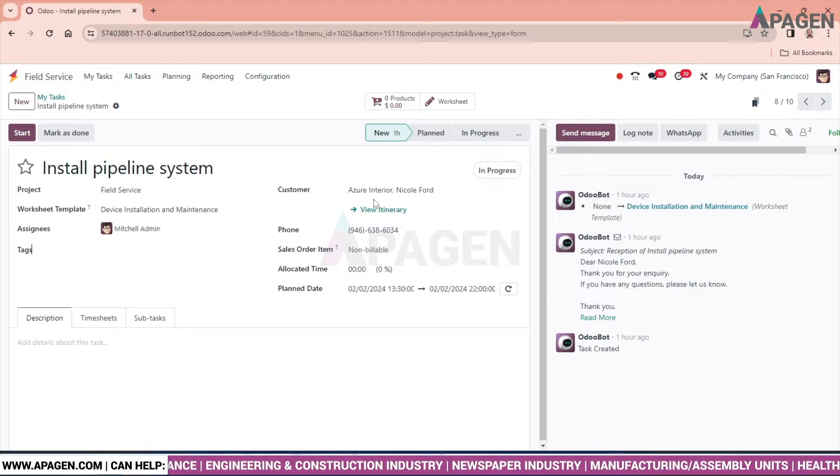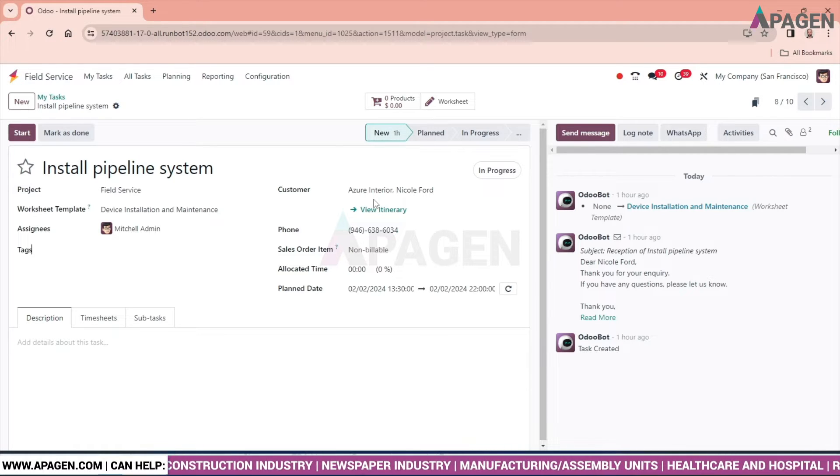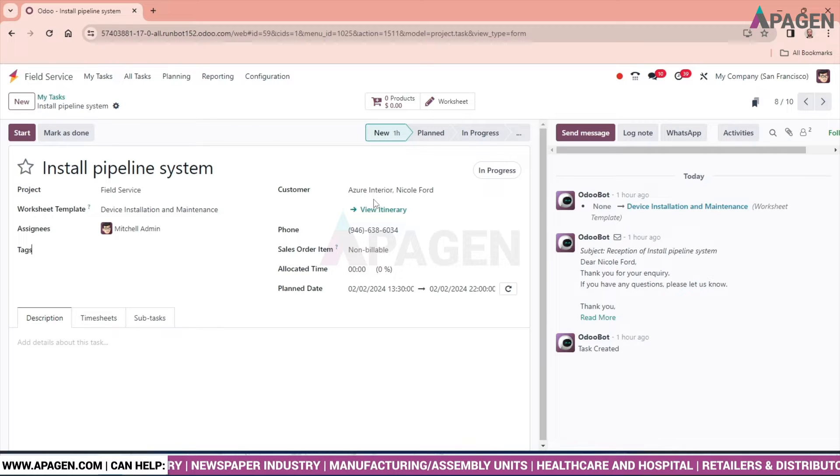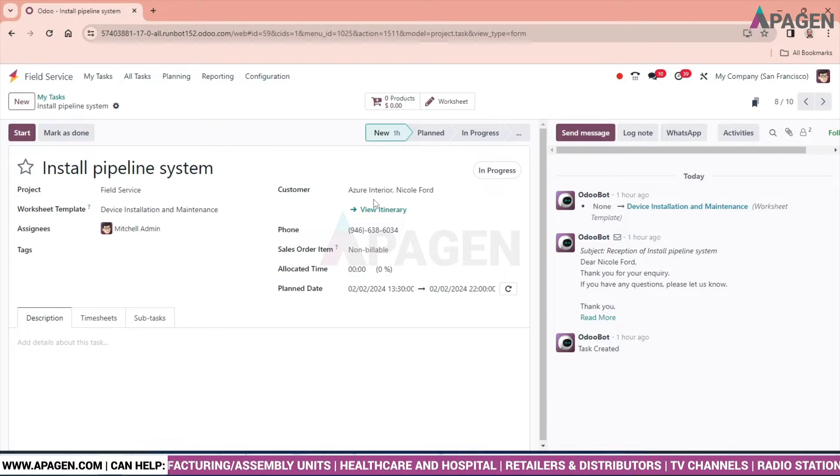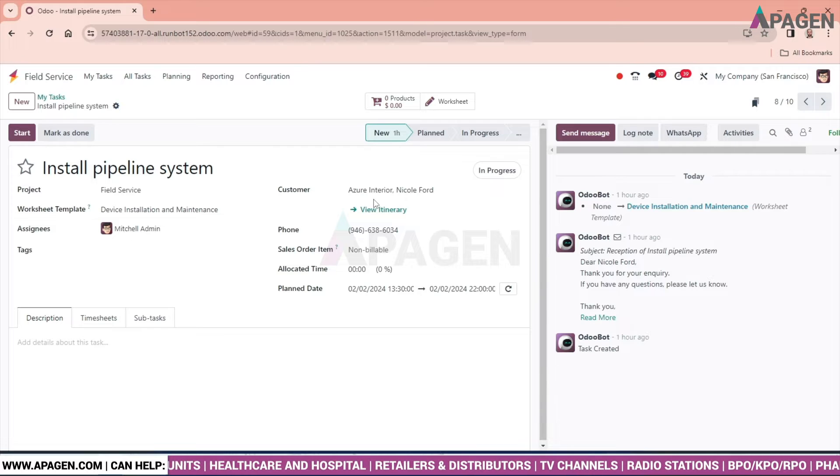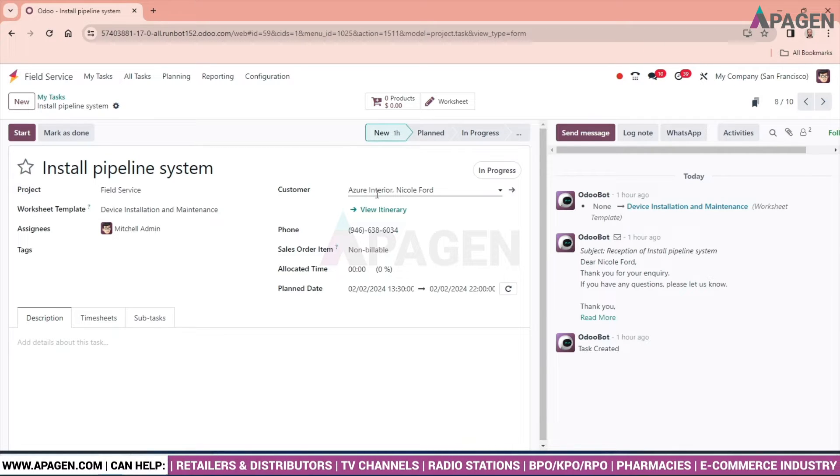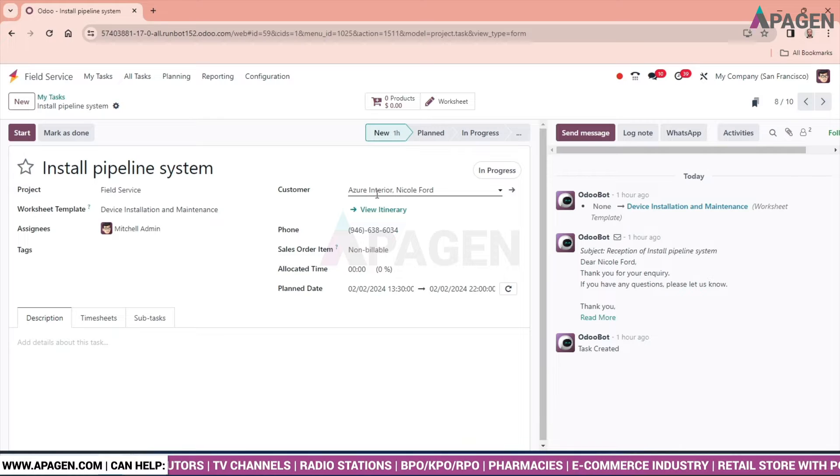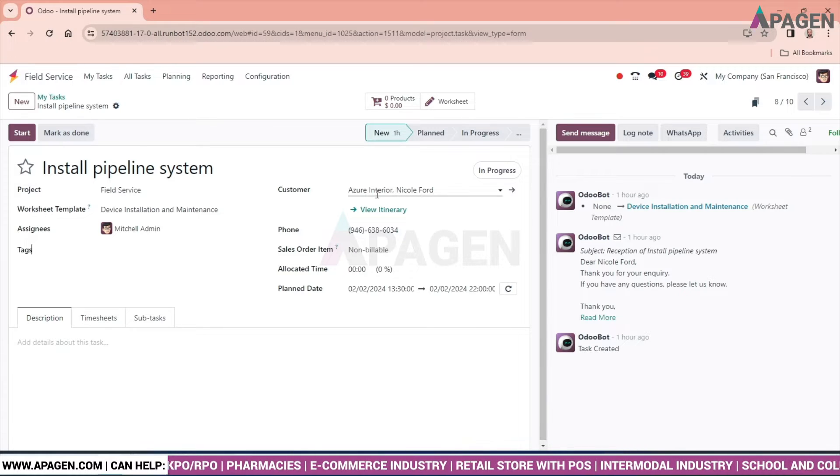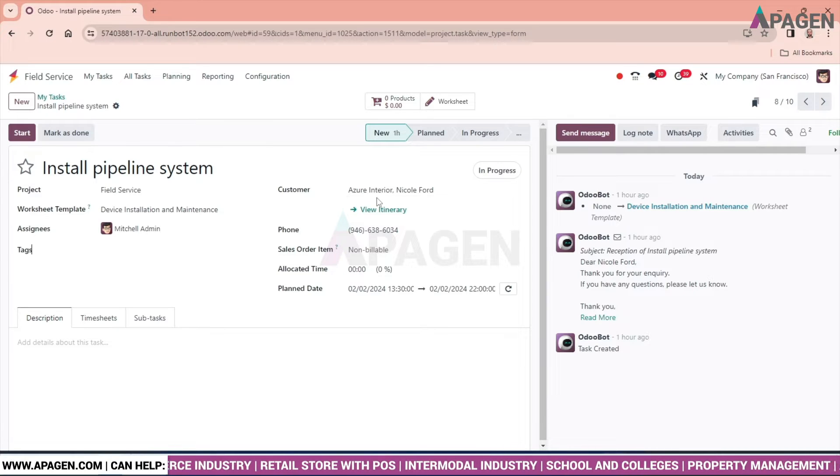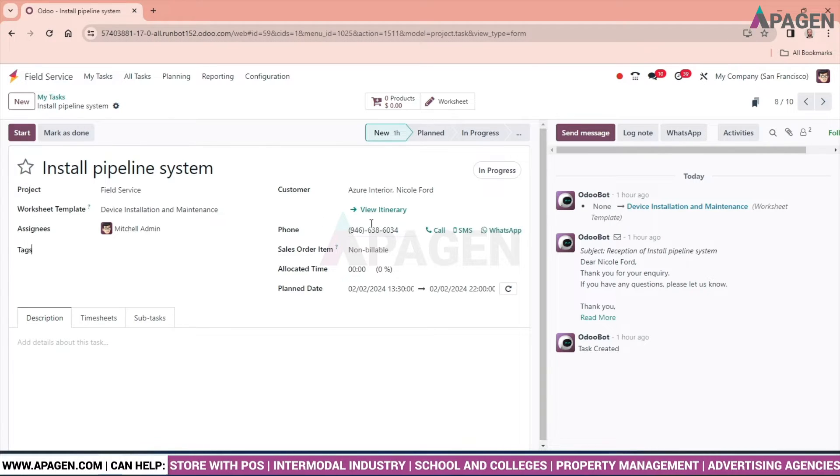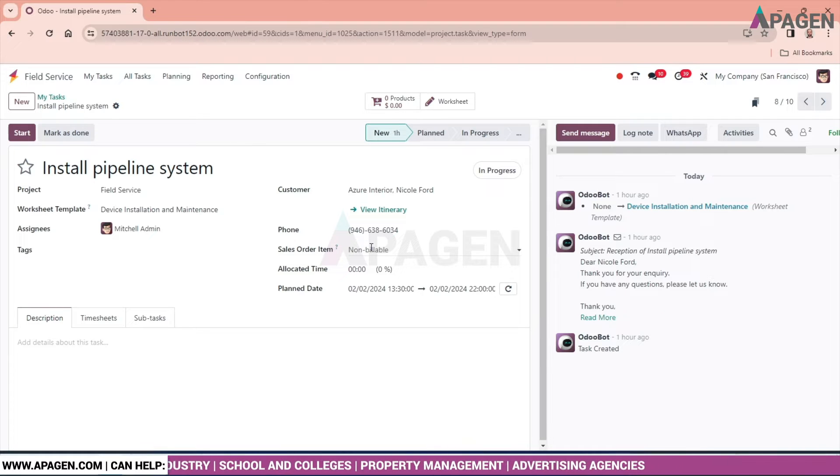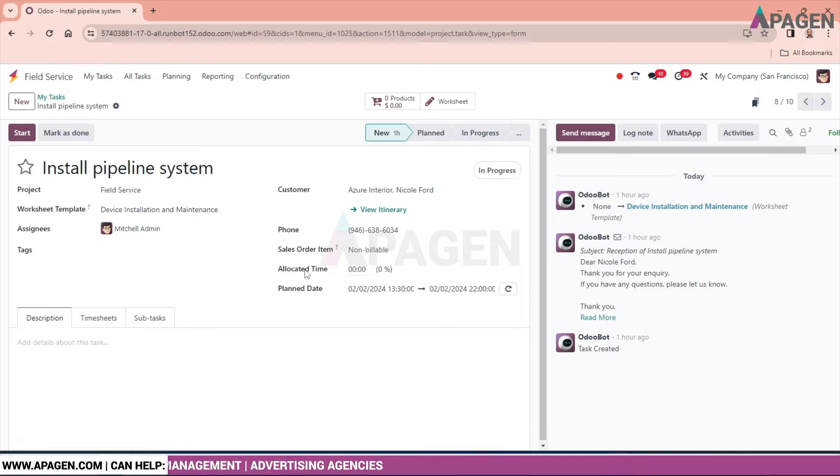As the customer we select over here, we can get the address by default where the installation team will go and do their work. We can record the time of installation and the time spent on that particular project can also be recorded over here. We can find the phone number of the customer.